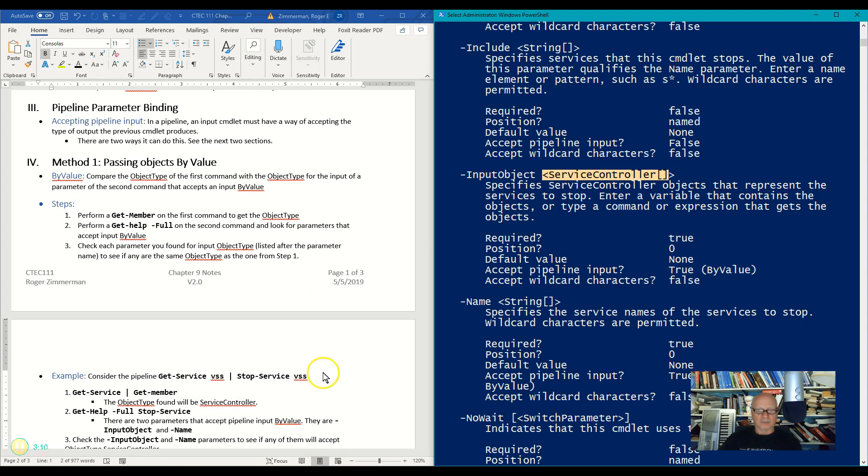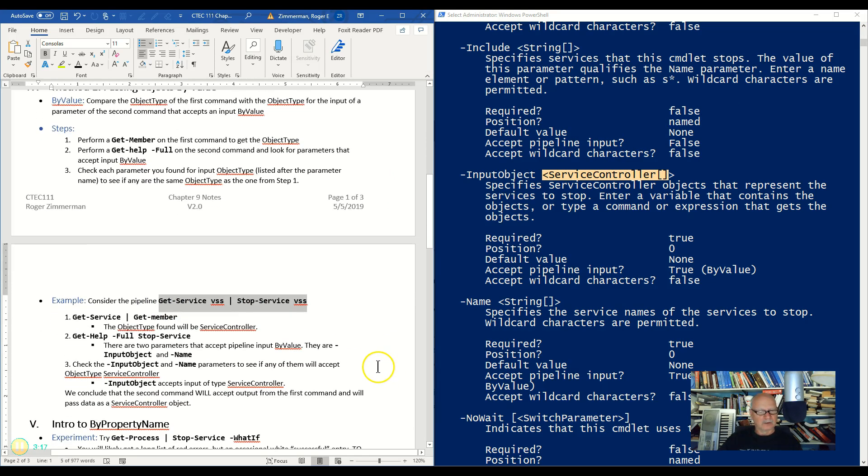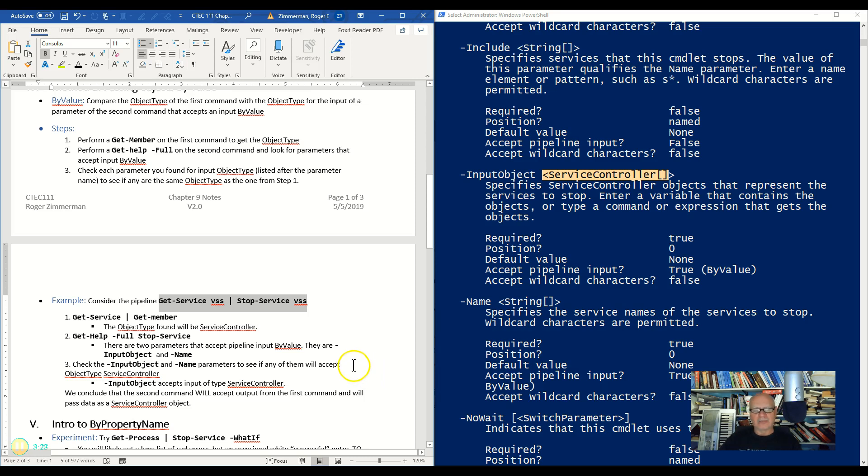But this is one way that we can discover whether or not I can safely put these two commands together in a pipeline. Wow, kind of tricky, takes some practice and getting used to, but it's not that difficult once you get used to it.